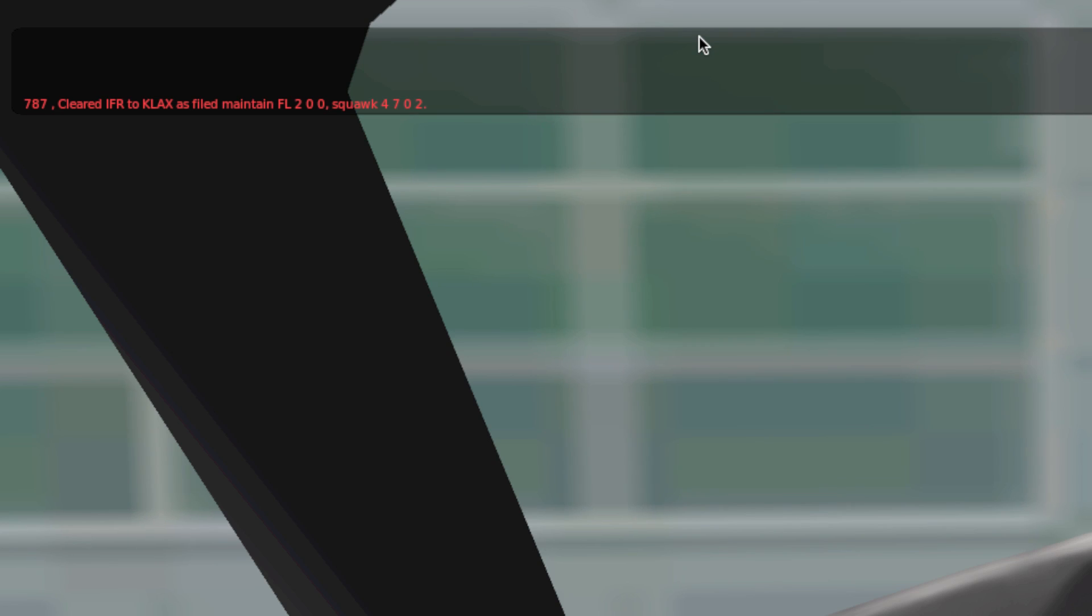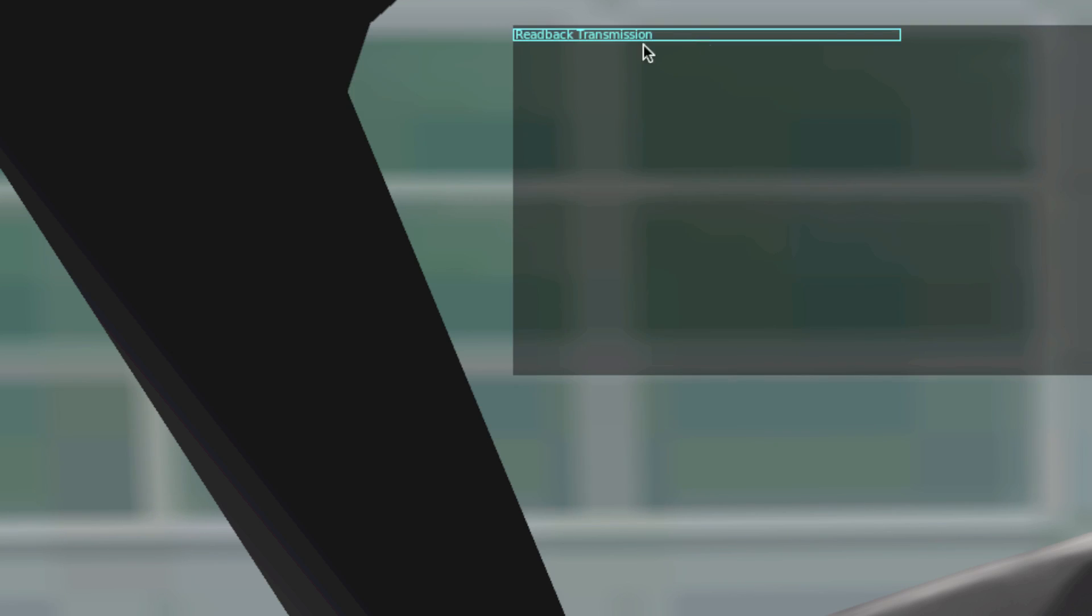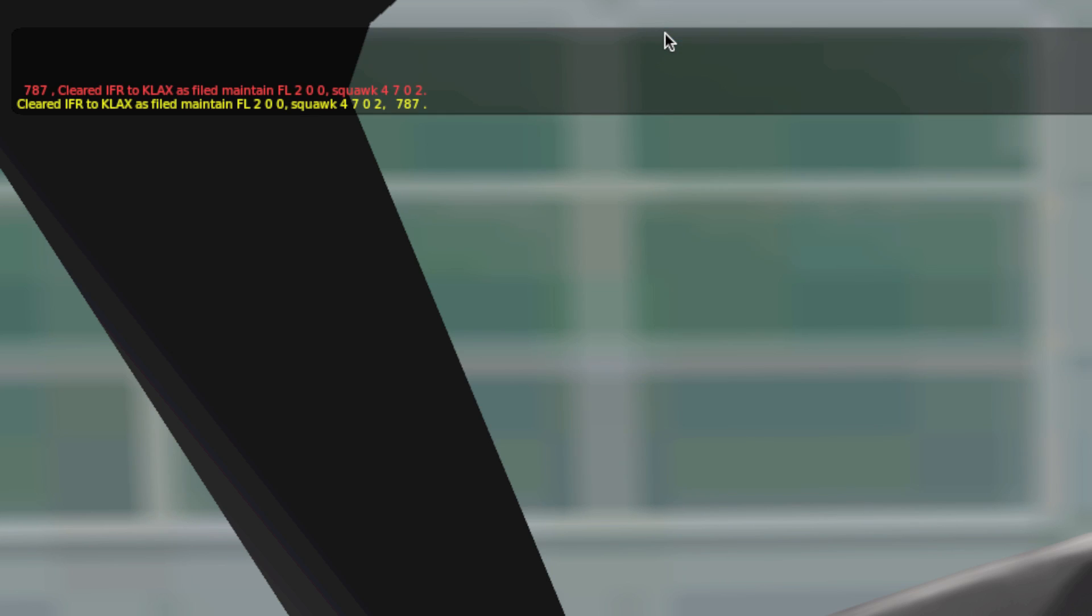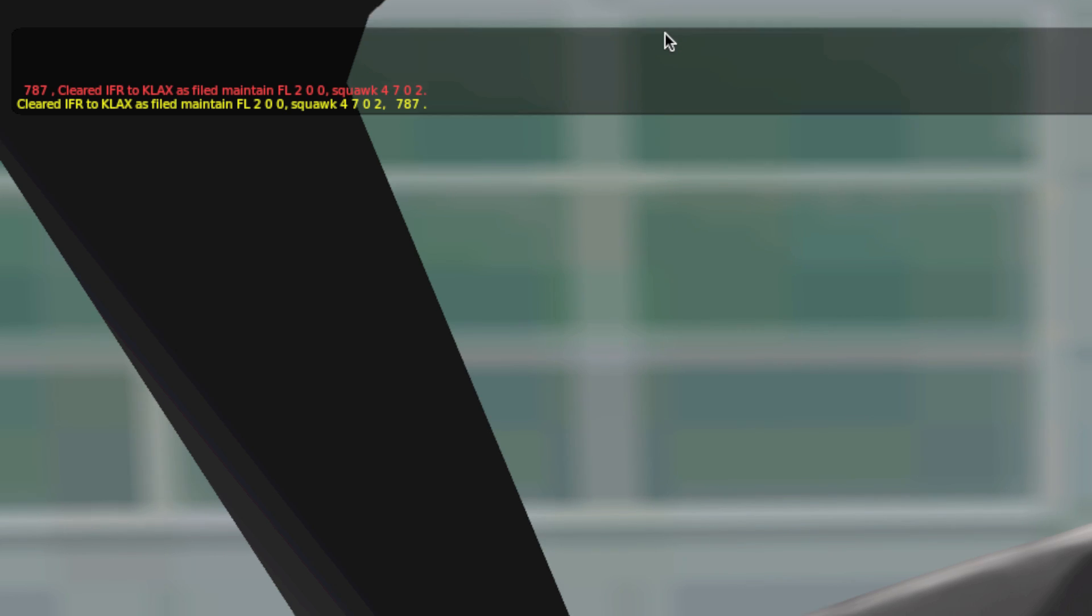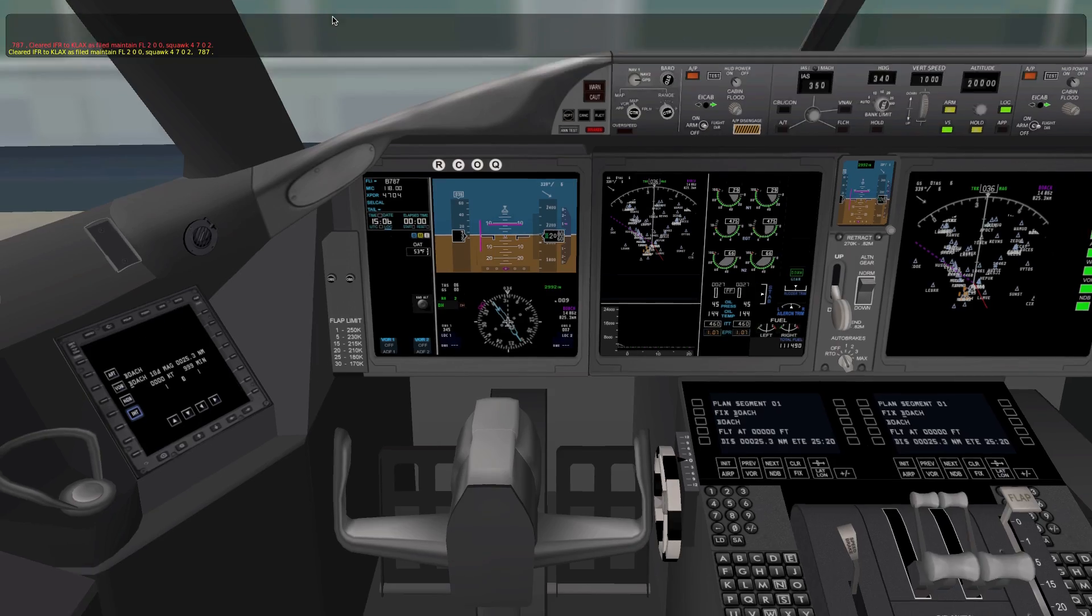787, cleared IFR to Kilo Lima Alpha X-ray as filed. Maintain flight level 200, squawk 4702. Anything in red is speaking to me, and I have to return and read it back. Cleared IFR to Kilo Lima Alpha X-ray as filed. Maintain flight level 200, squawk 4702, 787. Anything in yellow is me talking to them.